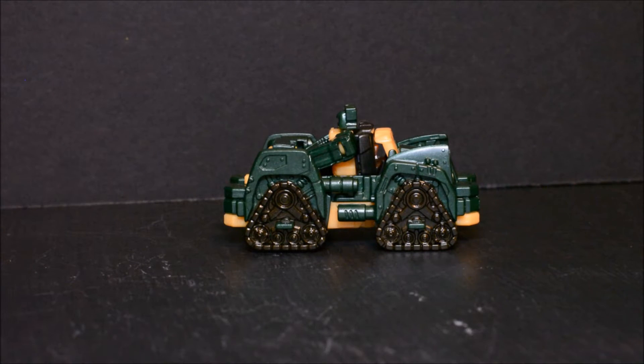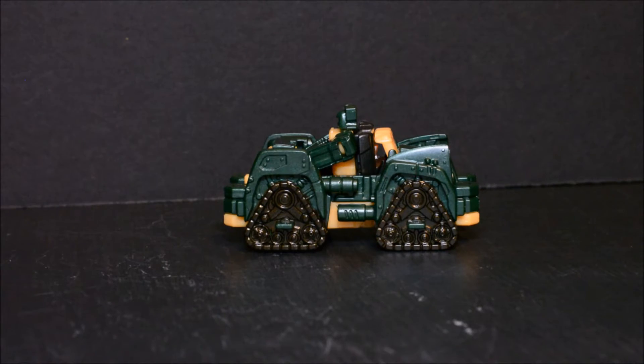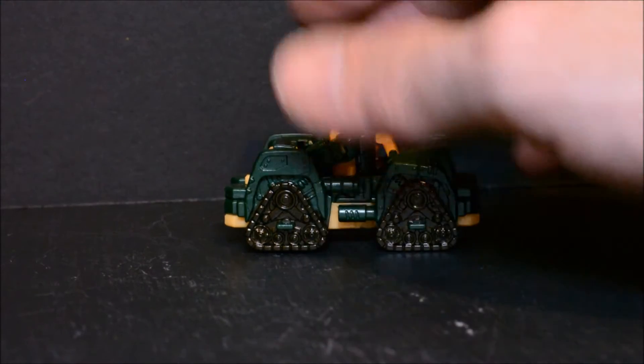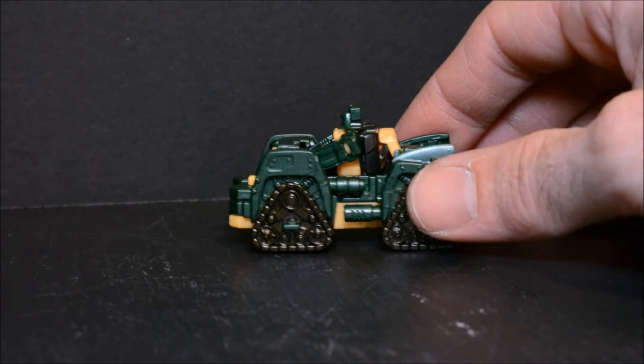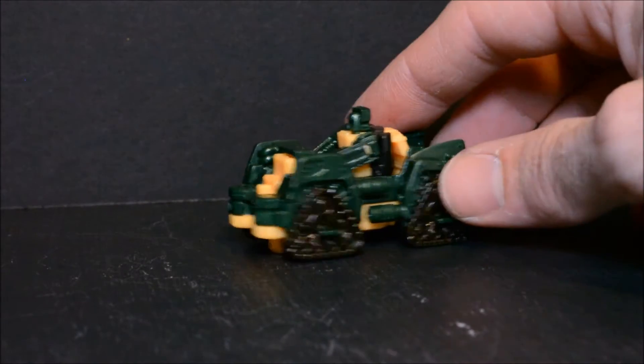Welcome back to Daddy's Toy Box. Today we're going to be looking at Brawn from Transformers Titans Return. He is a Titan Master in this line and you can see him here.